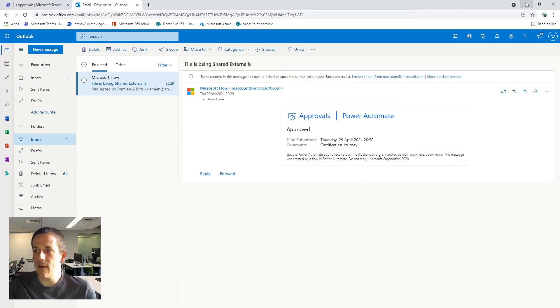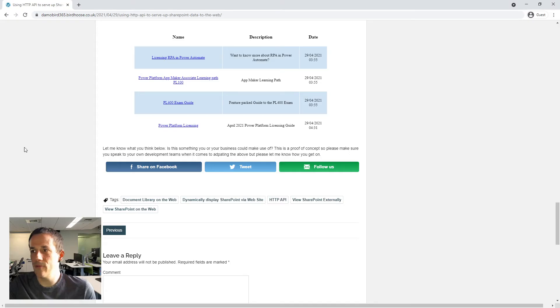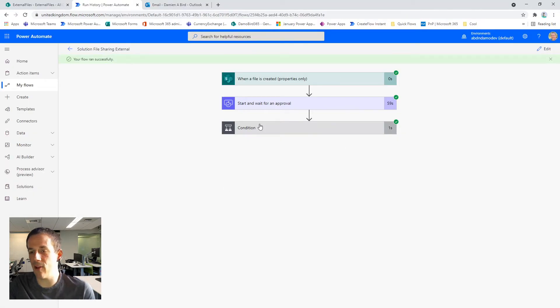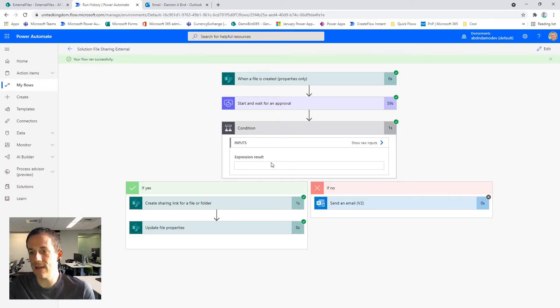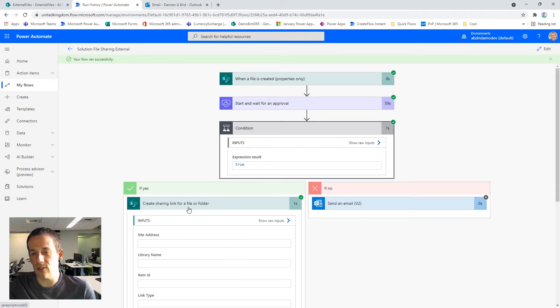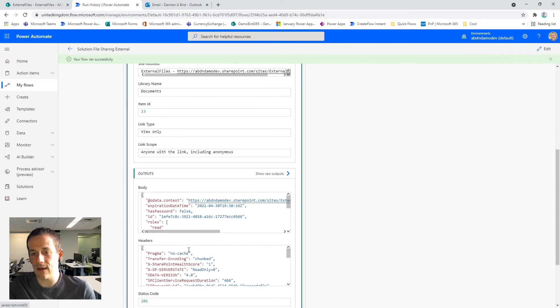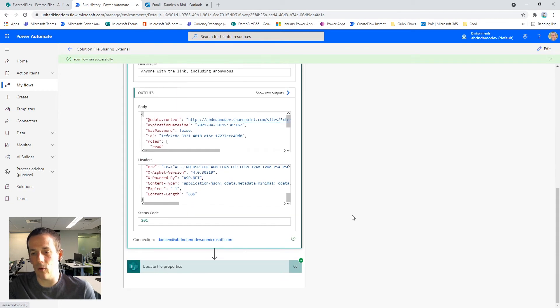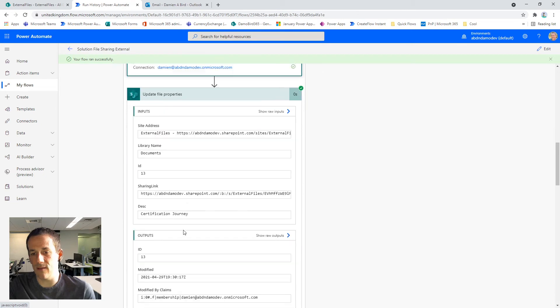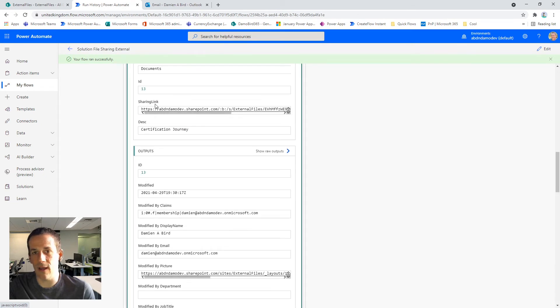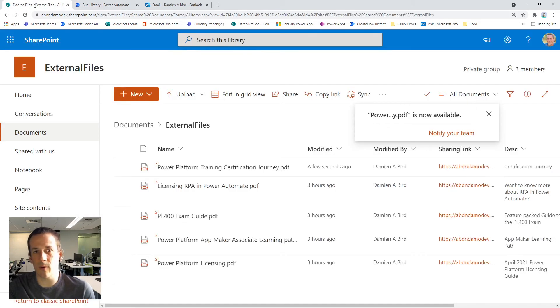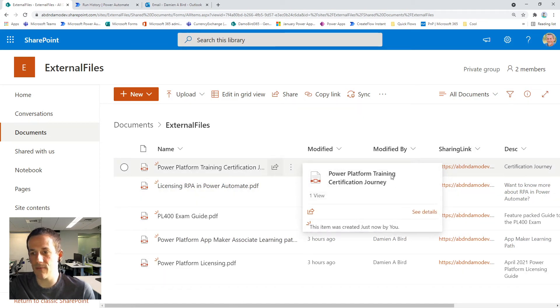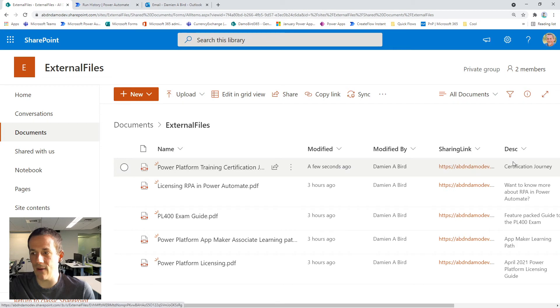So now that I've submitted that approval, we can jump back to our original flow. We can see that that flow has now completed. The branch has gone down the true result. It's created a link and it's also updated the file properties with the description and the sharing link. And if we just jump onto the SharePoint document library, we can see that the Power Platform certification journey now has a link and a description.